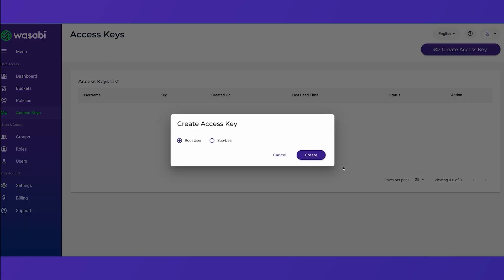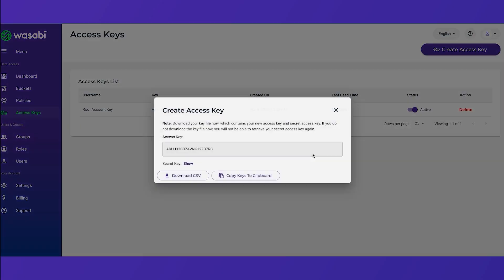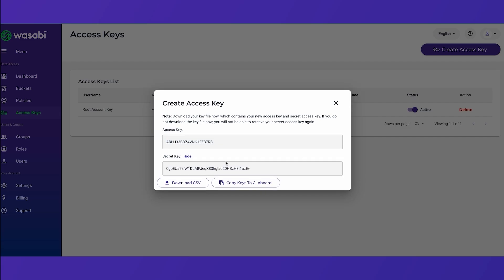And next we keep the default selection of root user and create the key. This will auto generate an access key and a secret key which we can show here.